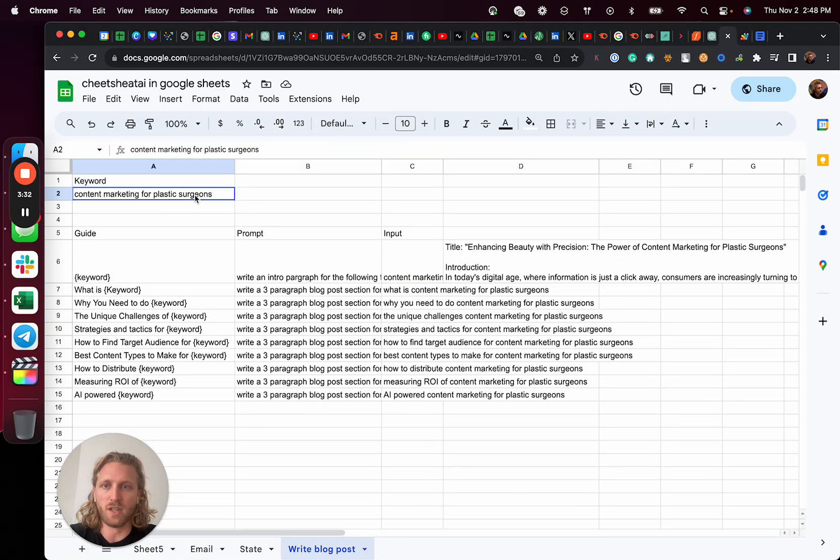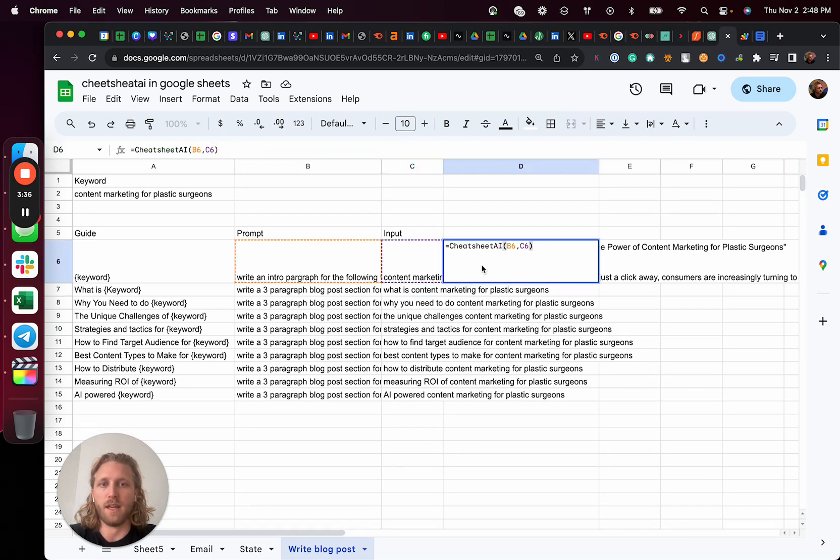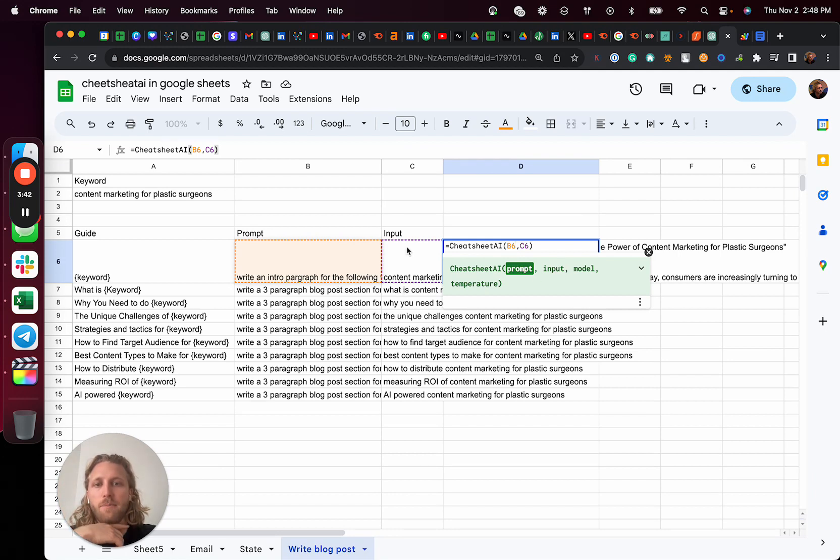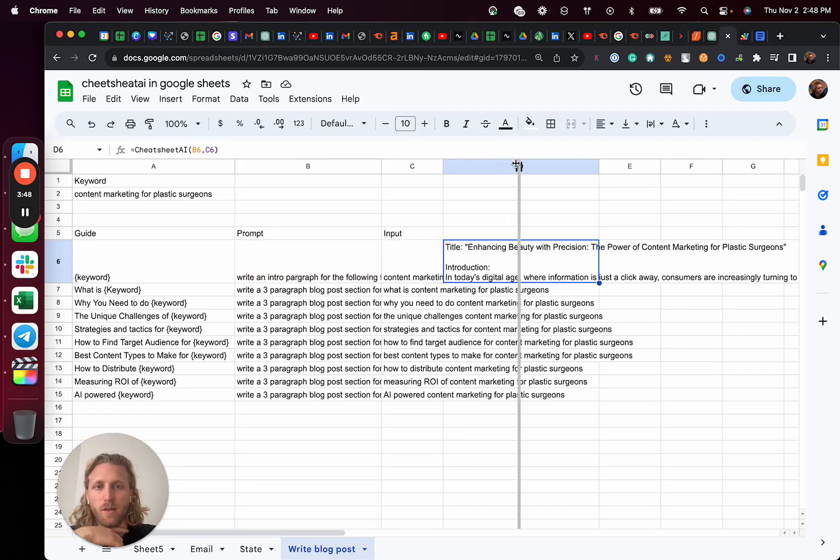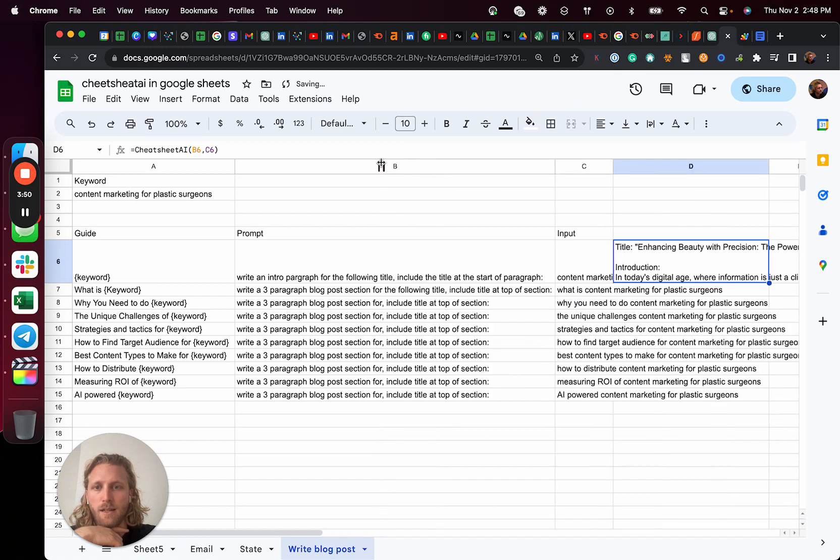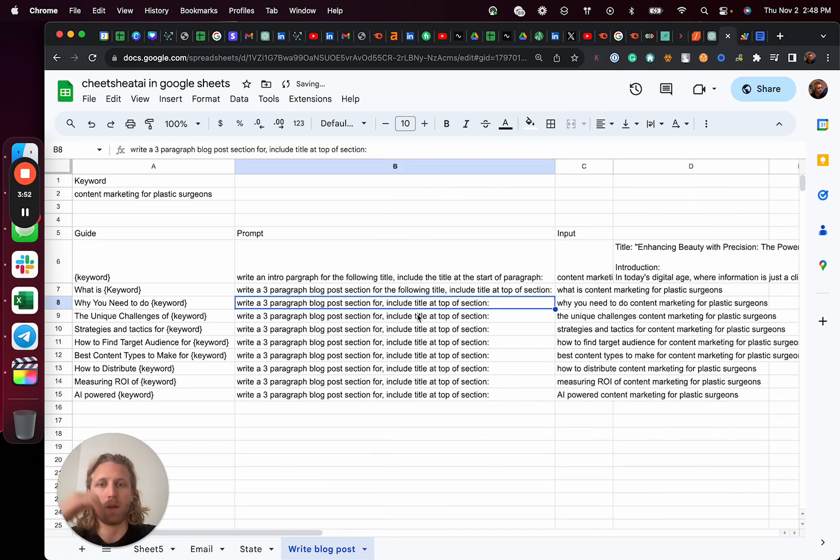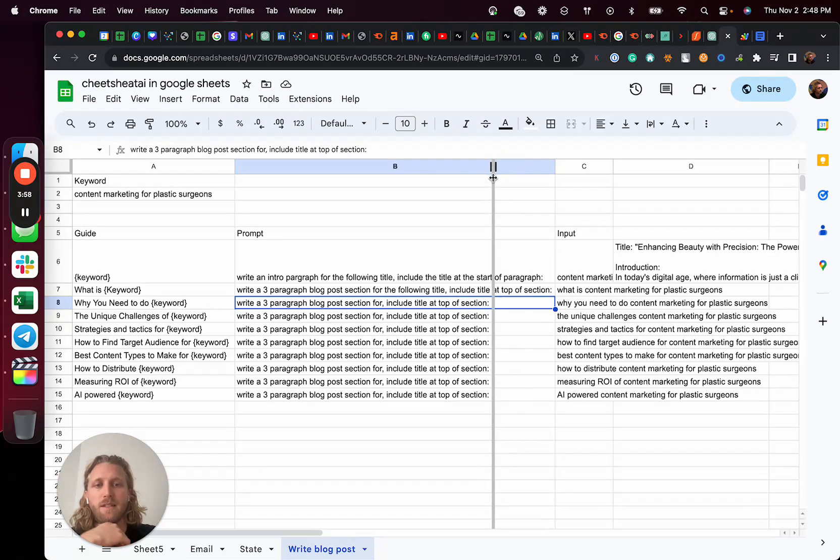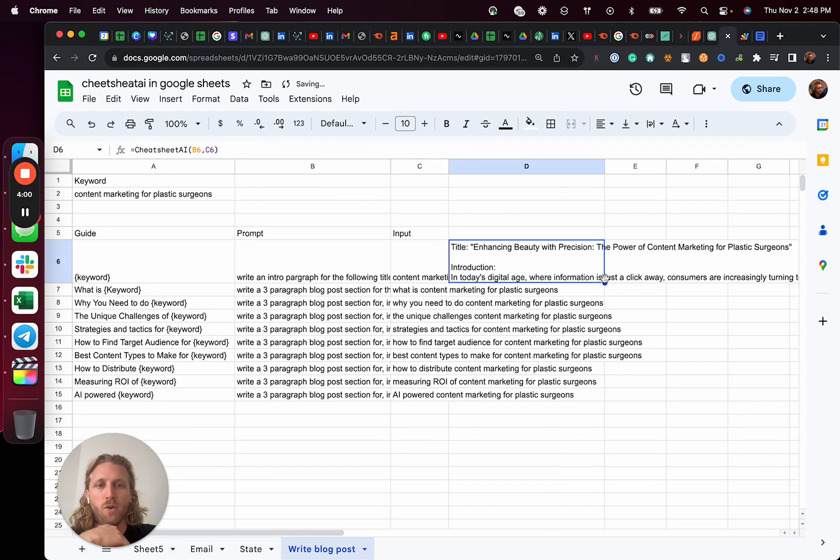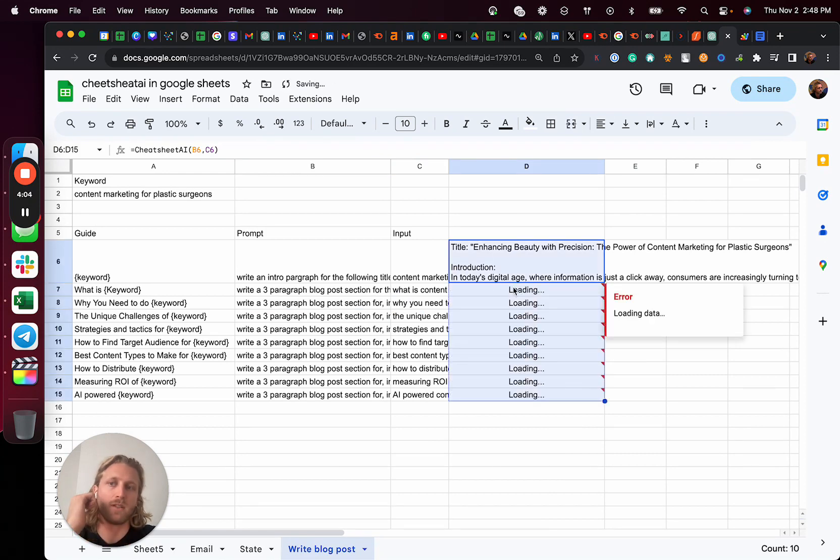So anytime that I change this, all of these are going to change. And then the layer down from that is I'm then saying, okay, now what I'm going to do is I'm gonna call this prompt and I'm gonna call this input that I just generated, and we're gonna then write a section. So when we look at what we're basically prompting the AI in the prompt section, it's write a three paragraph body or blog post section for include the title at the top of this section. And so again, I'm just gonna pull this down and you're gonna see it write those sections live right now.